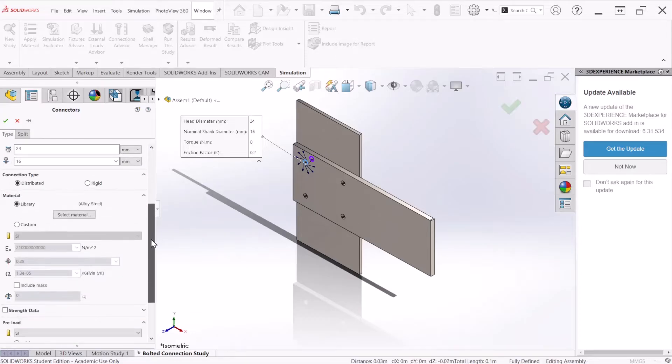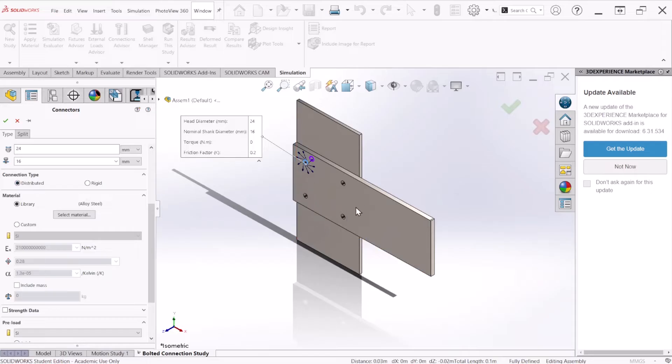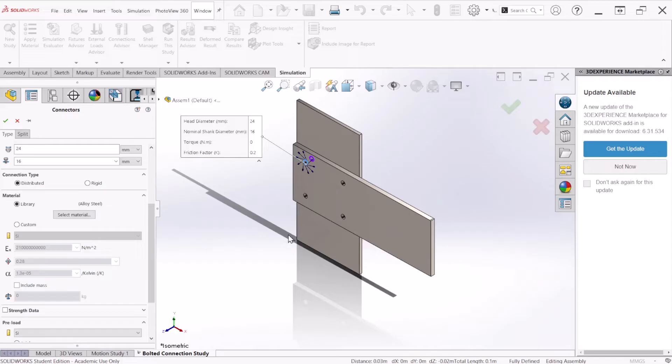Under connection type, we're going to select distributed connection. This connection allows the faces attached to the bolt connectors to deform, which is going to give us a more realistic representation of a connector's behavior.